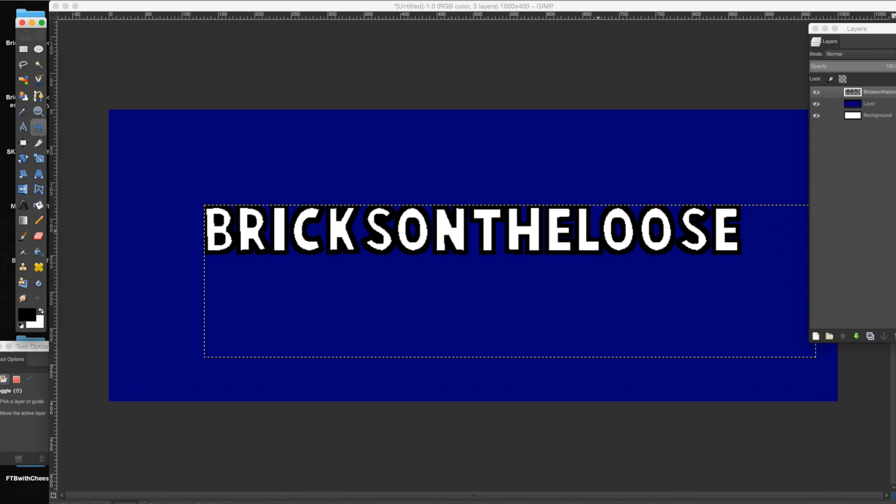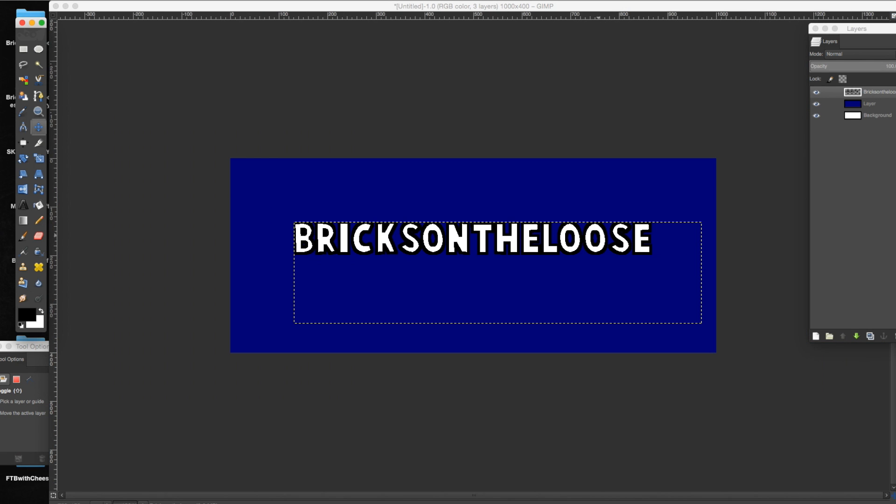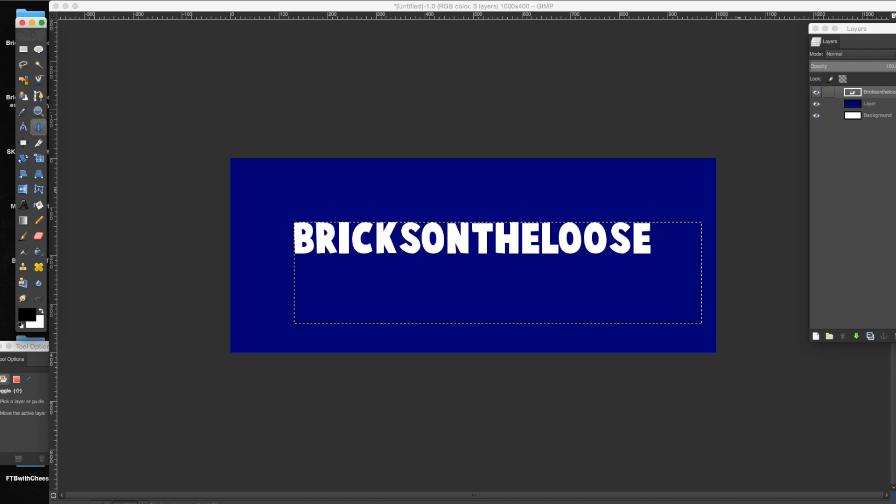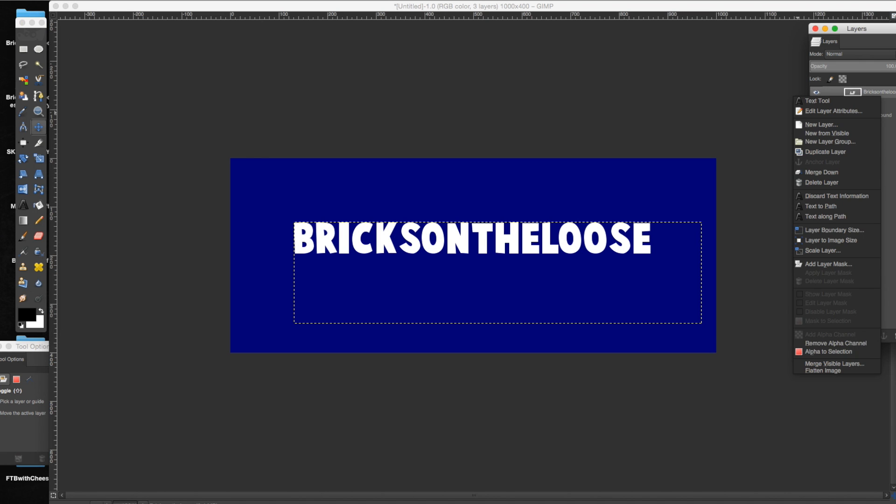Now this is the easiest way, but it's not the way I like to do it because it looks a little weird. I mean, if you like this style, that's cool, but what I like to do is write out the size I want, then go alpha to selection.